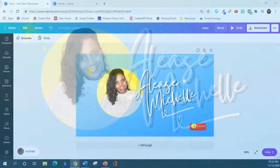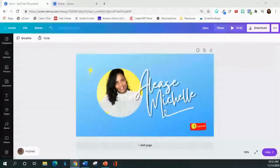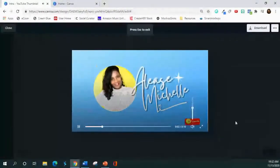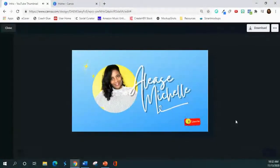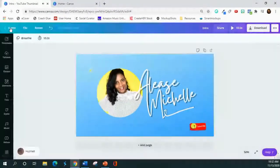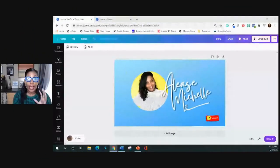This is the animated video intro that we're going to create. I'm going to play it so you can get an idea of what we're making, and then I'll show you step by step. I hope you can hear the music. That is exactly what we're going to create today, and I'm really excited to share how you'll be able to use this in your videos.